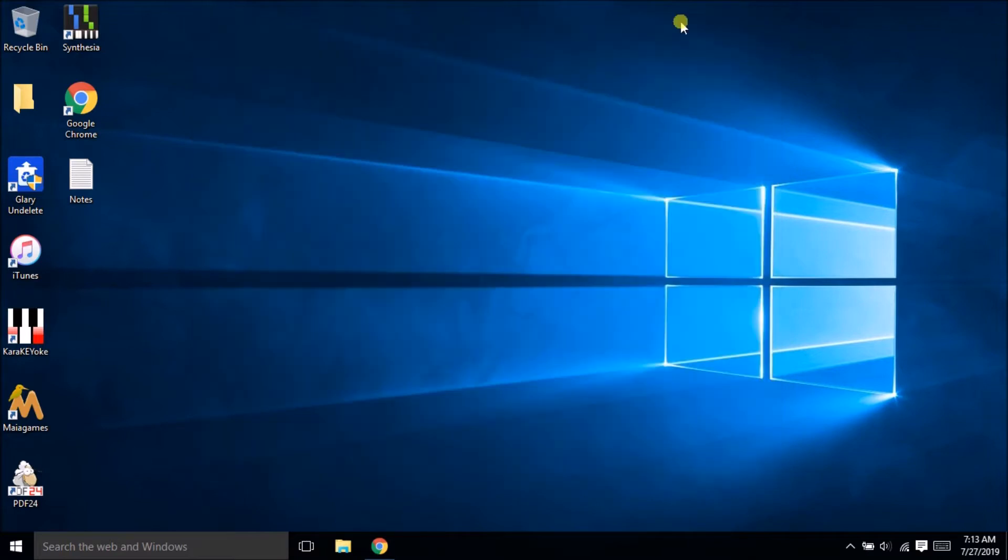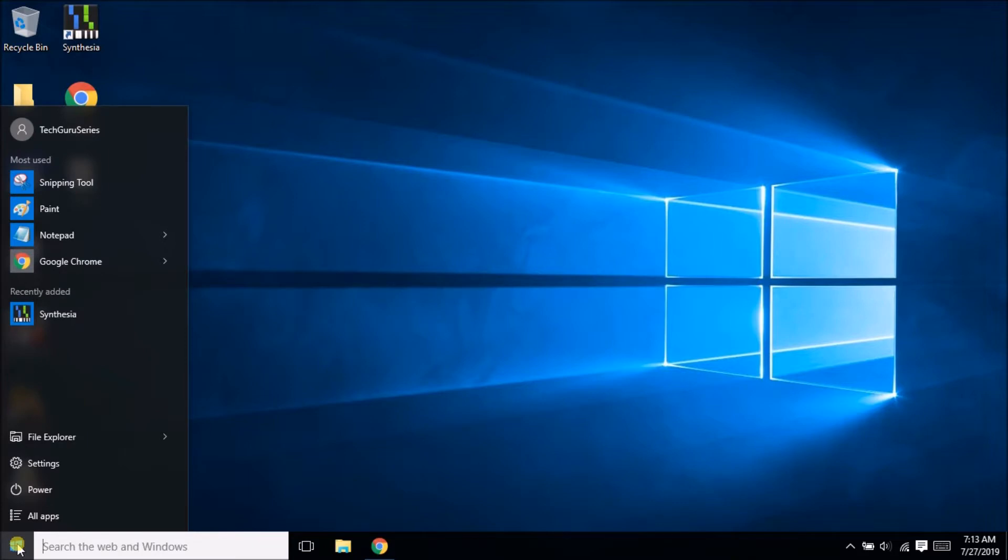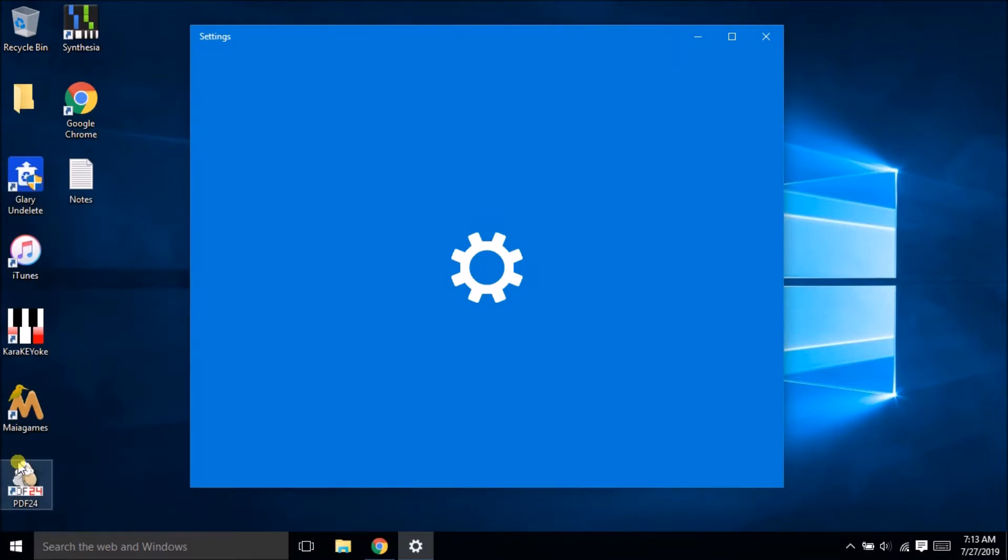Let's see what is the other way. If you click in the start menu here in the left hand side, click on the start menu then go to the settings.